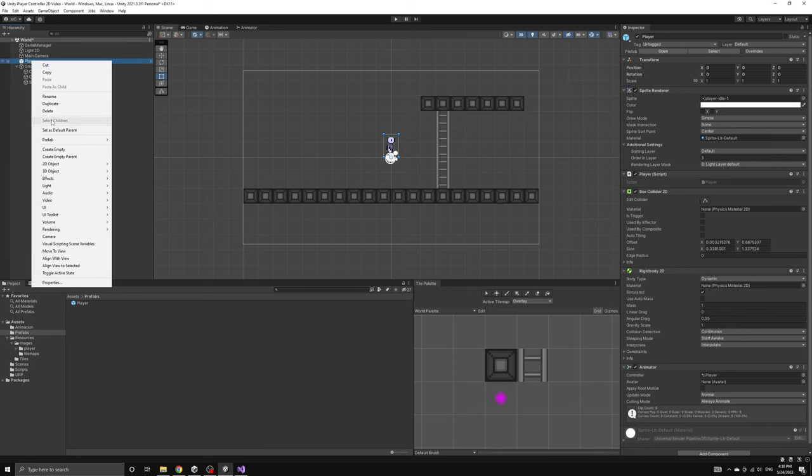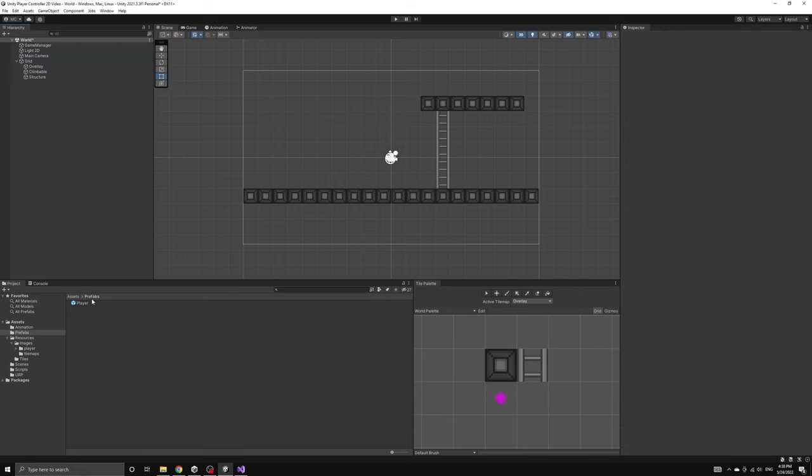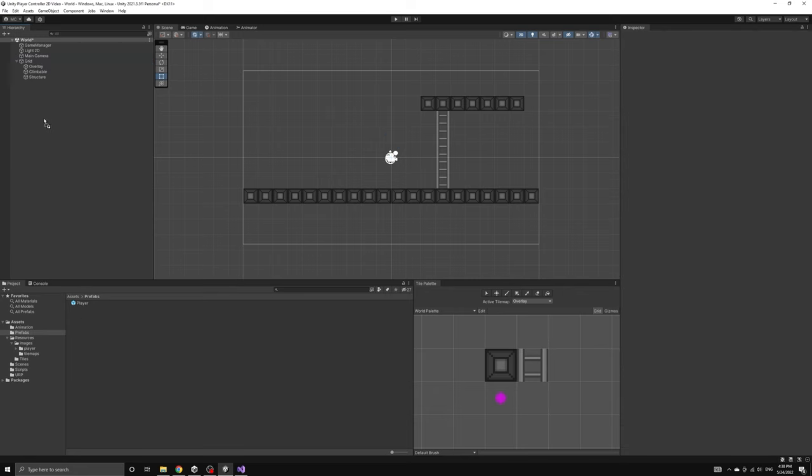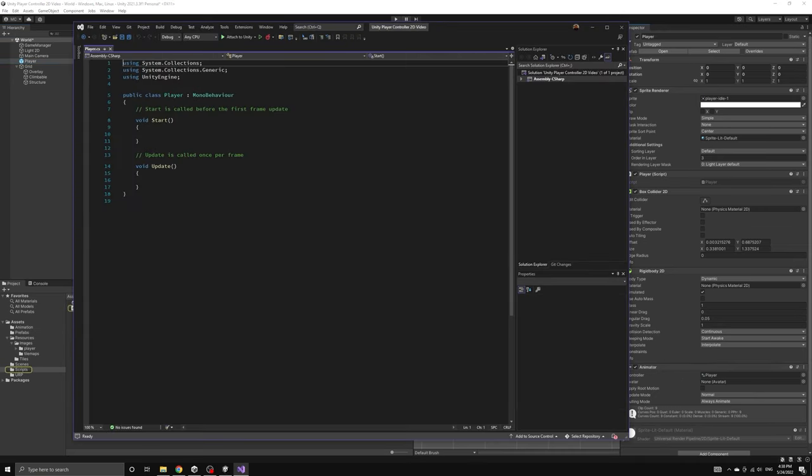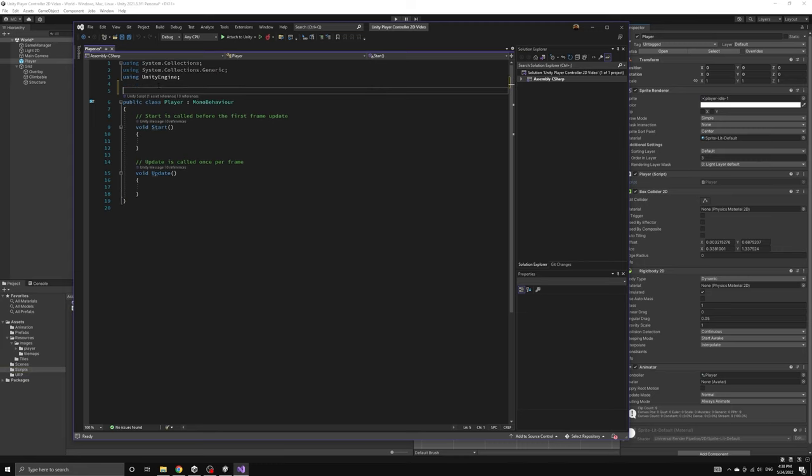Just to help clarify this, we will delete the copy of the player we have in the scene and then add the prefab back into the scene to show that it arrives with only one player script at the top of its list.